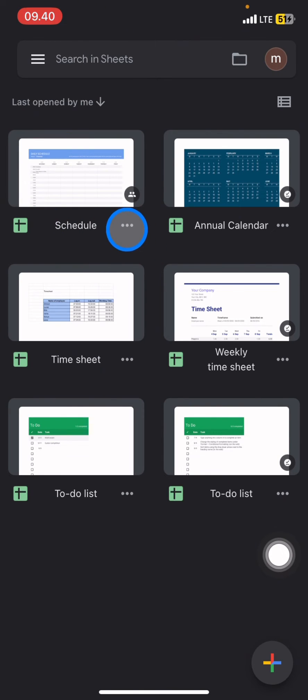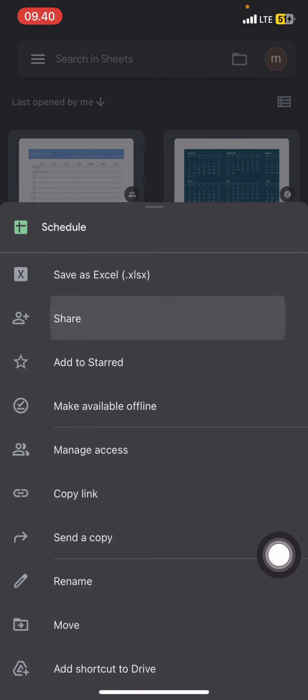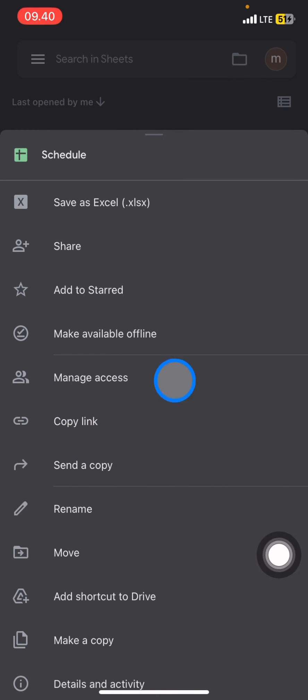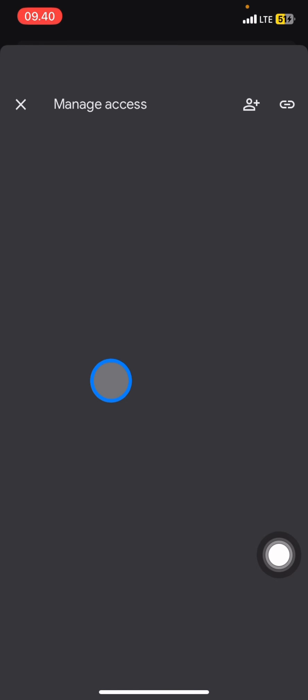You just need to click these three small dots here and after that scroll down until you find manage access. After you find manage access, just click the manage access part.